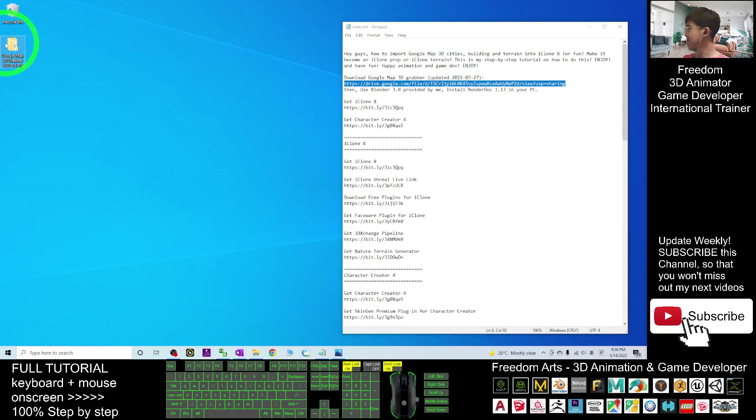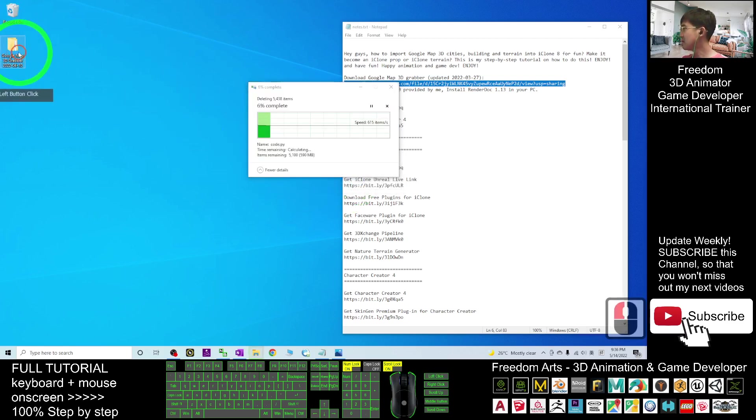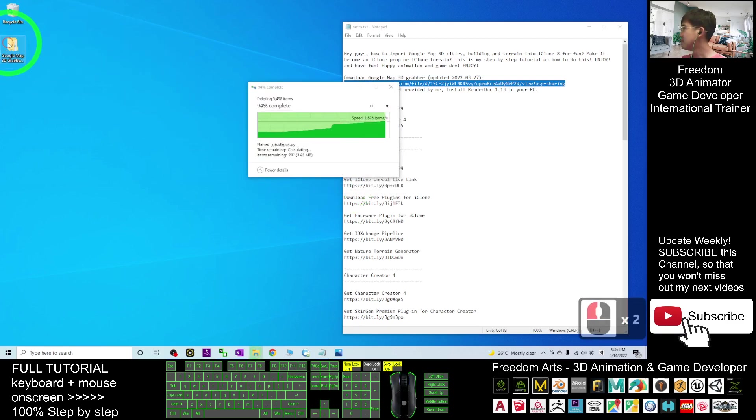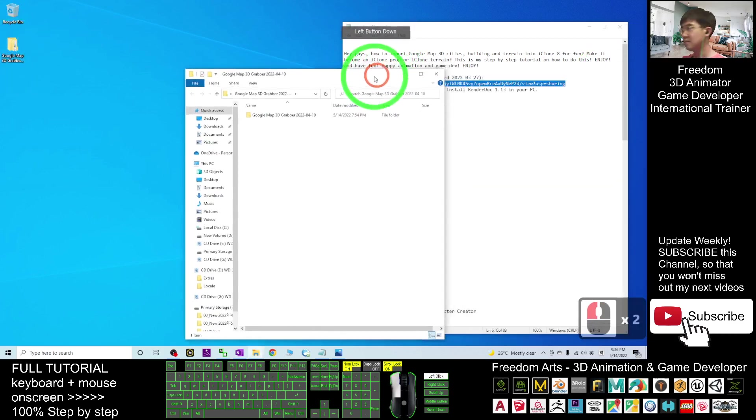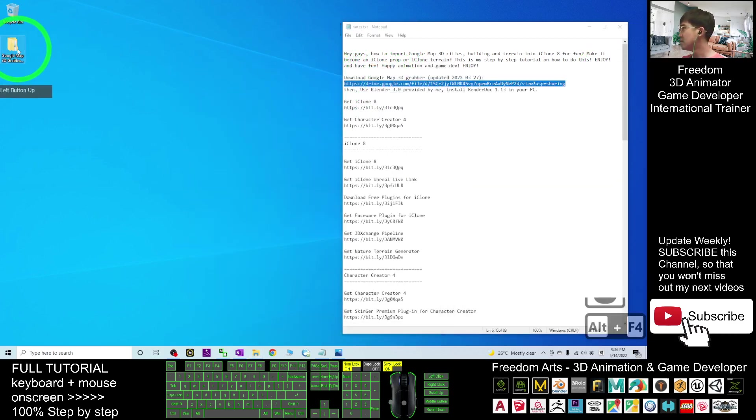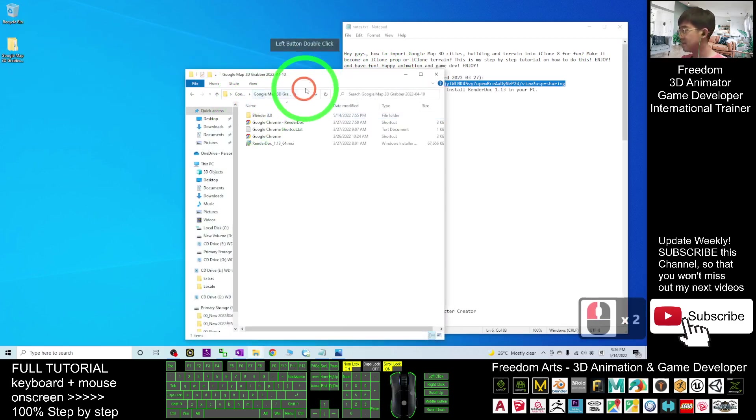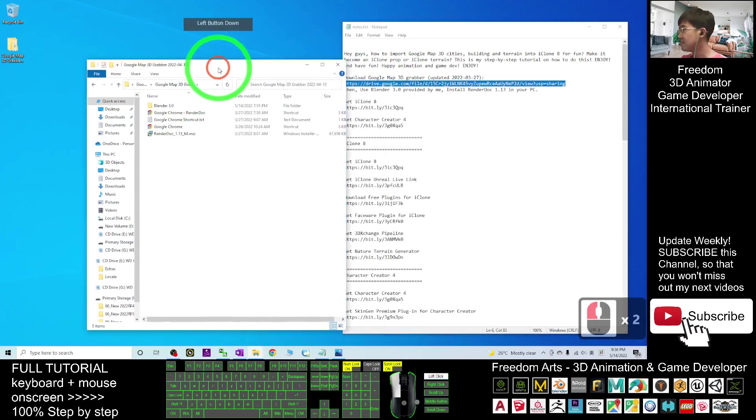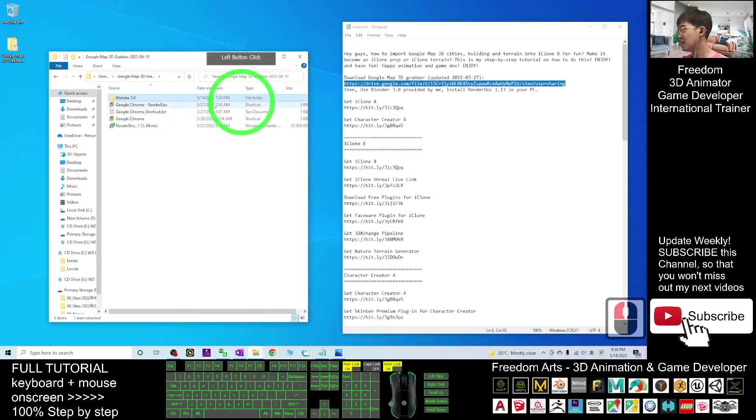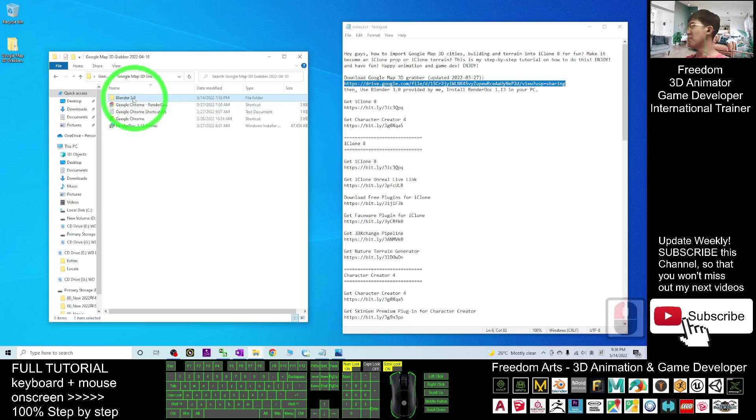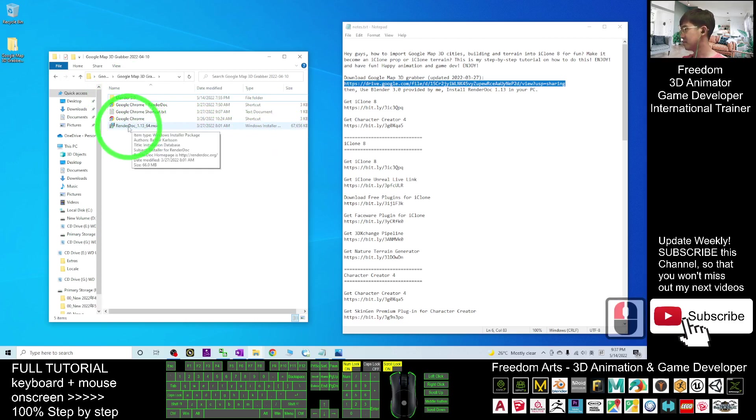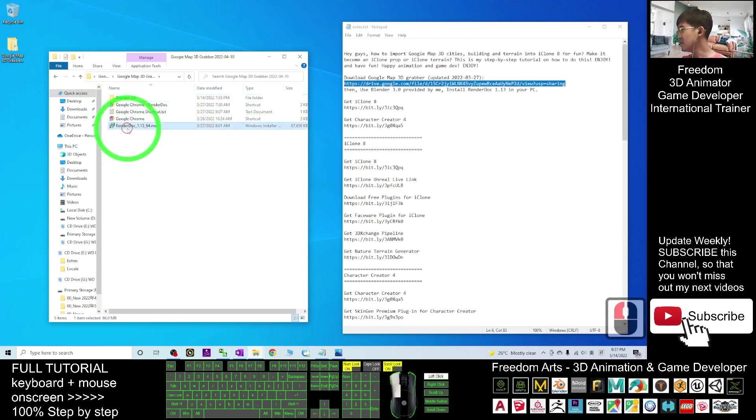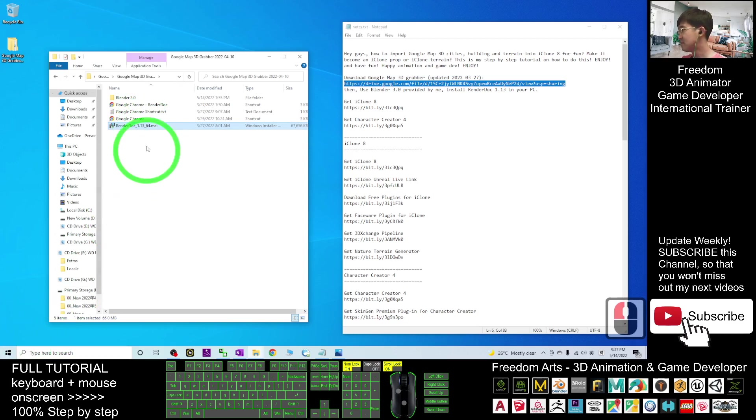Extract it into the folder. I already put it on my desktop. I double-click and open. I already extracted it. Now what I have is Blender 3.0 that already has the map importer installed, and the RenderDoc 1.13 that you have to install into your computer.